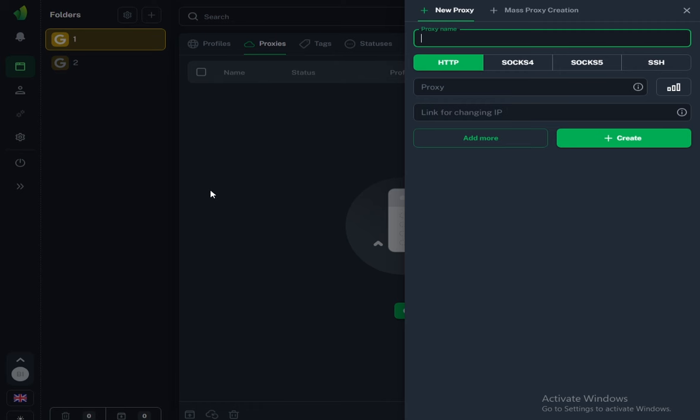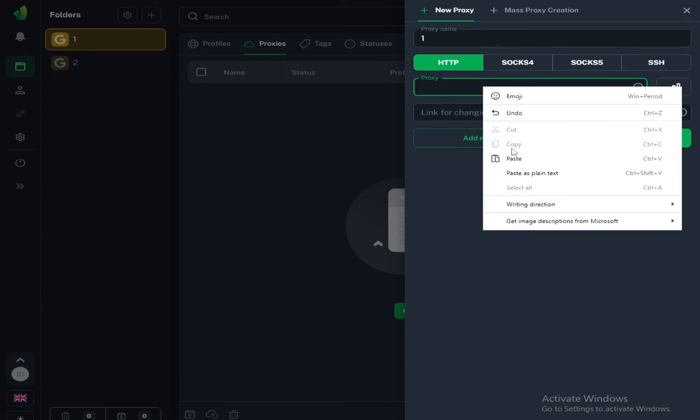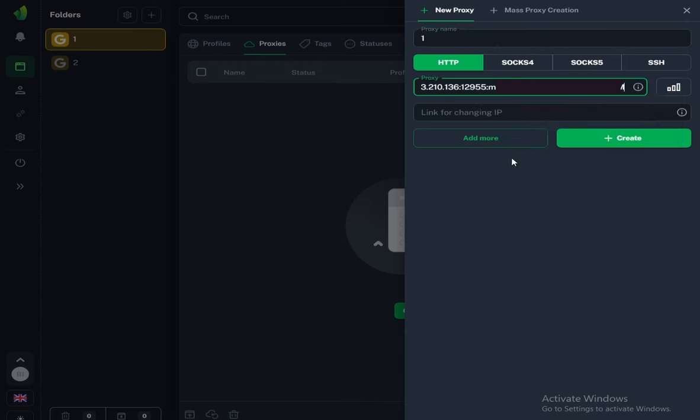Now we need to name our proxies. For example, I will name it one and insert our proxies that we bought, and click the create button.